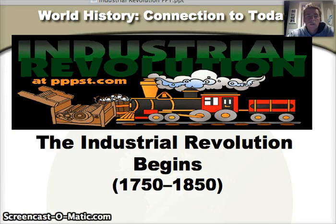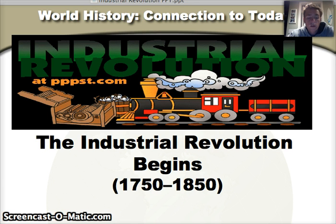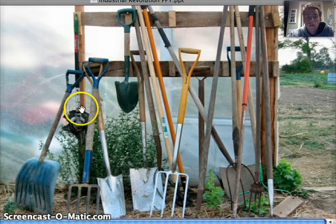Our next unit is going to be the Industrial Revolution. This is a unit that takes place between the years of 1750 and 1850, specifically in Great Britain, but it will spread to the rest of the world.